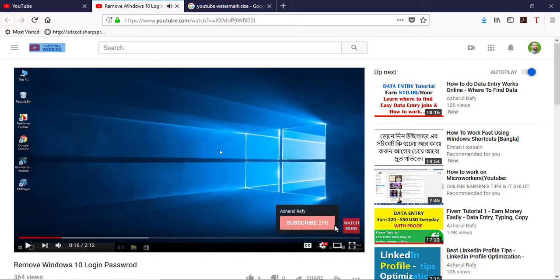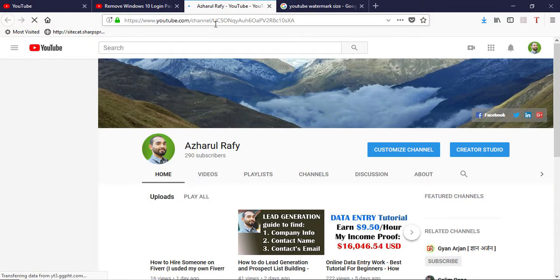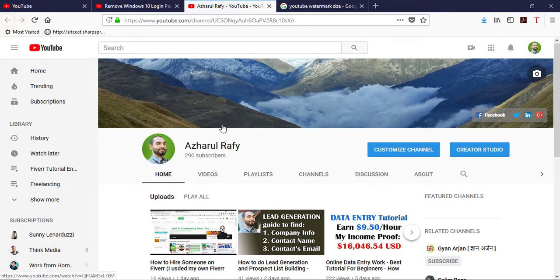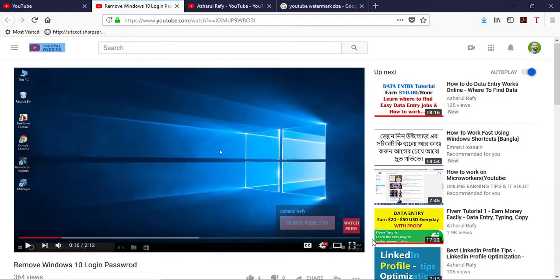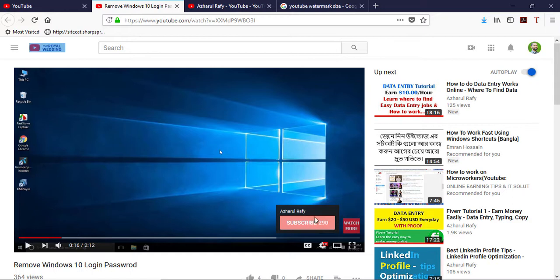So one thing: if they click on subscribe here they will be able to subscribe directly from here. But if they click on this button, they will go to my or your YouTube channel page. So they will be redirected to my YouTube channel page from this button.